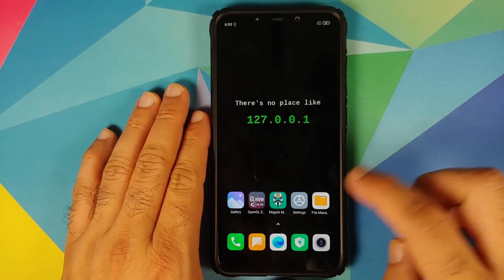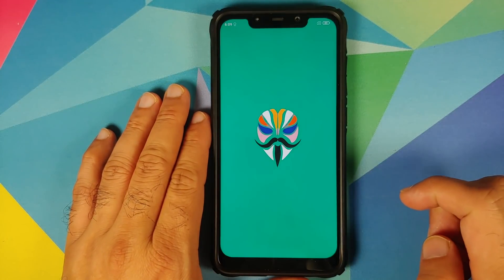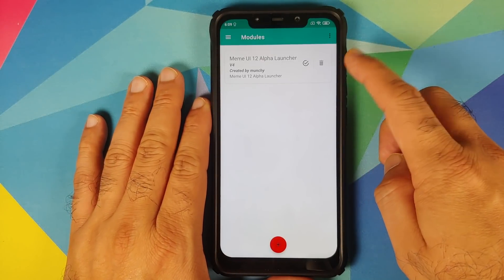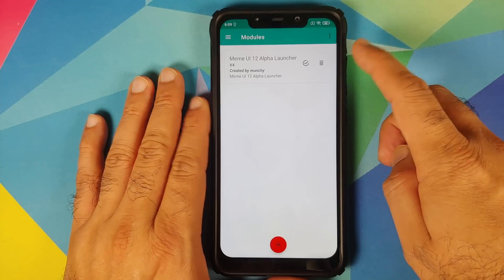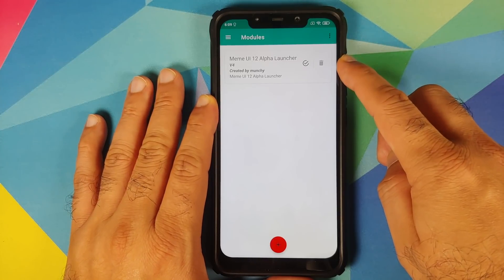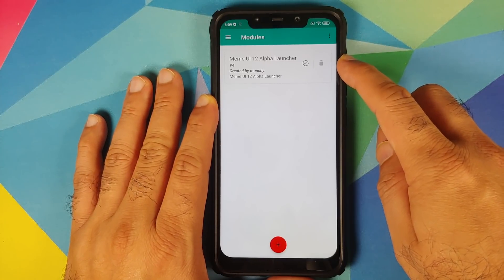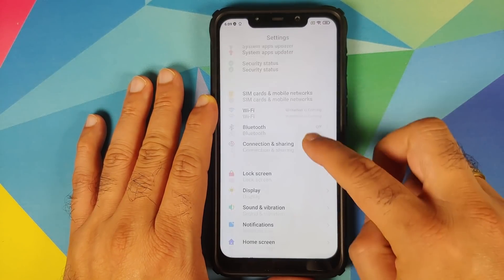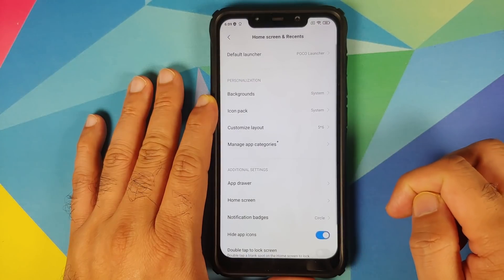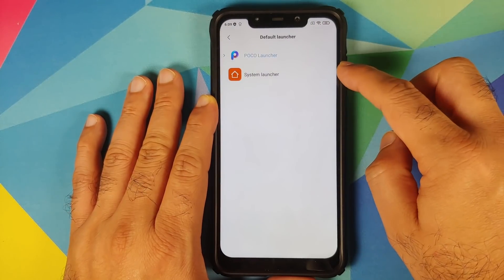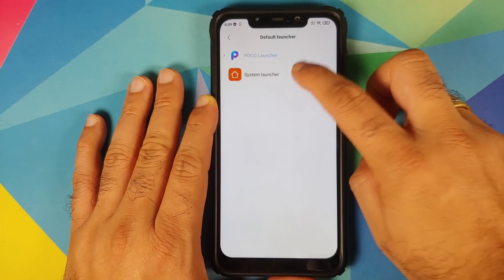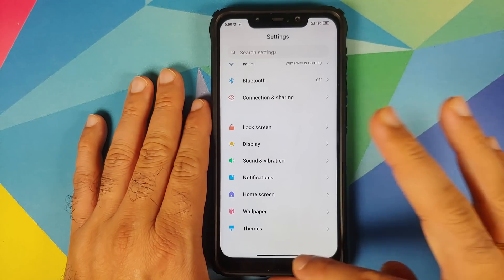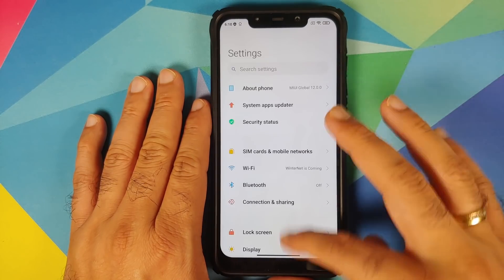Next up we will unlock our device, go into Magisk Manager one more time, and go back into Modules. Make sure that MIUI 12 System Launcher is installed and active — you can tell that by the check mark inside the circle. Next up go back into Settings and Home Screen. The default launcher is set as Poco Launcher — we will change it to System Launcher.